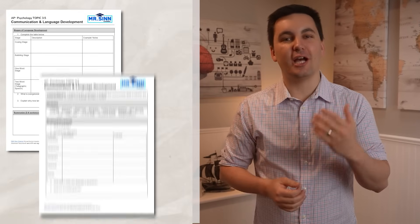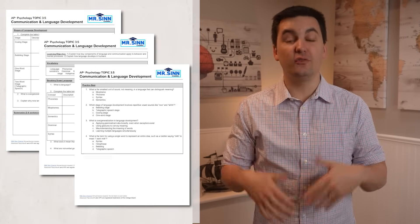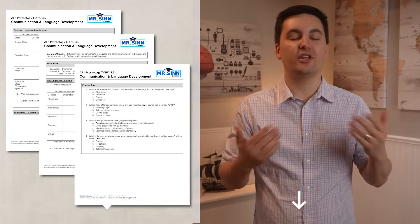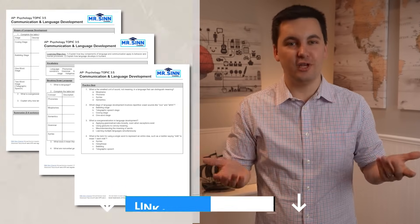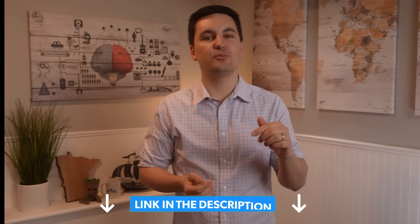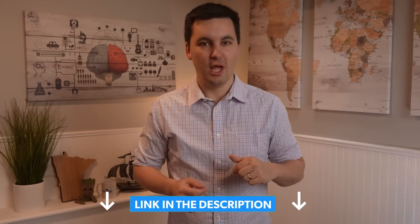Now we can break language down into a couple of different components. But before we do that, remember to take out your guided notes. You can find the notes I made for the video in the description down below. Remember, you need to be active in your learning, not passive.